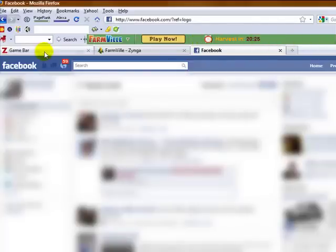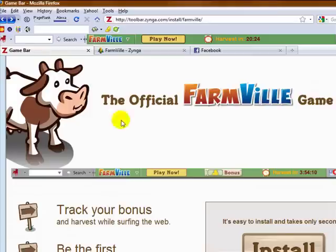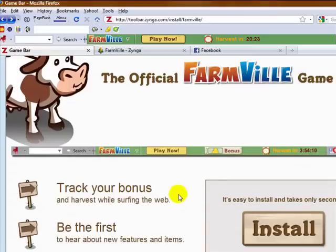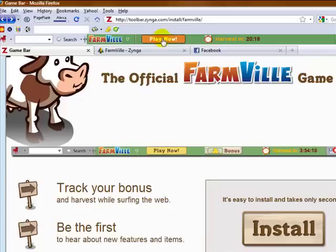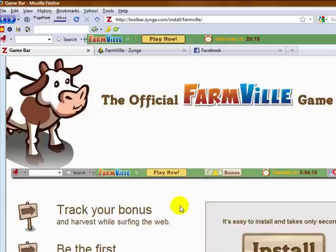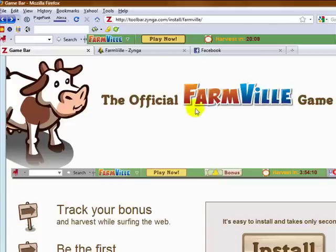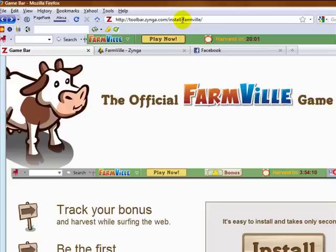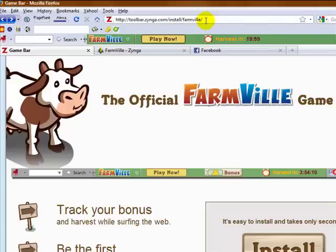But according to the game bar website, it will show you bonuses. Obviously, there's the play now button and more. So if you're interested and want a quick way to know when you need to harvest your crops, simply install the FarmVille game bar again at toolbar.zinga.com forward slash install forward slash FarmVille.